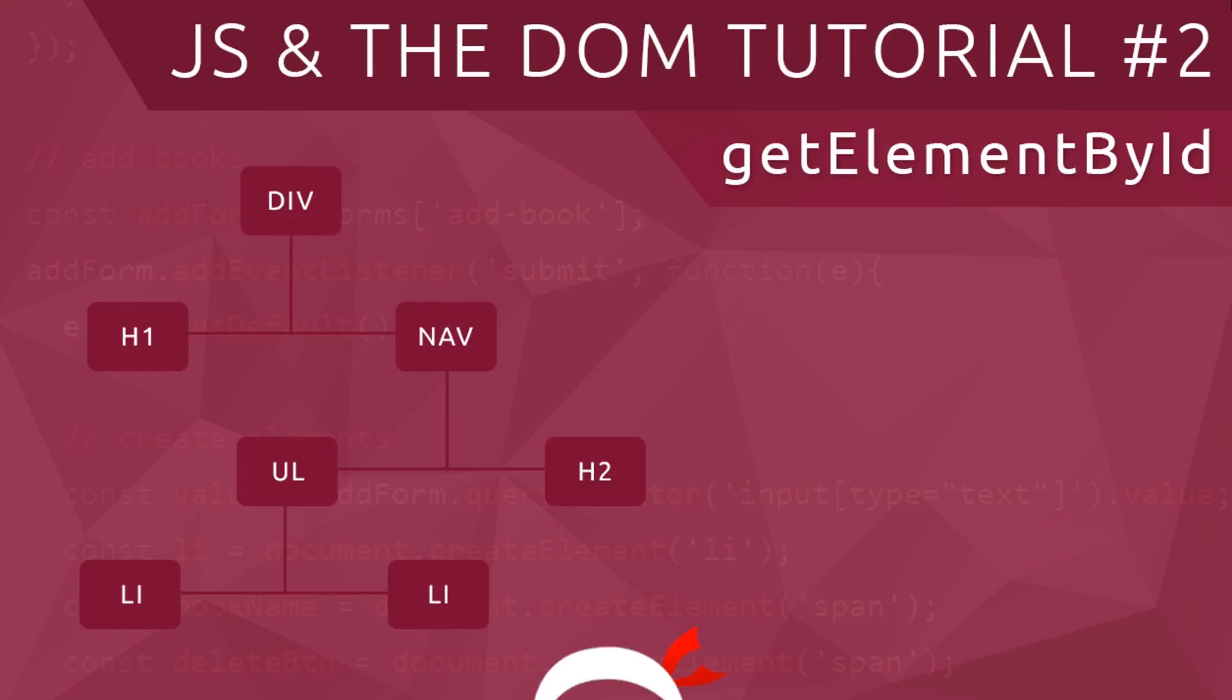Yo what's happening guys, welcome to your second JavaScript and the DOM tutorial. In this video I'm going to go through the getElementById method.